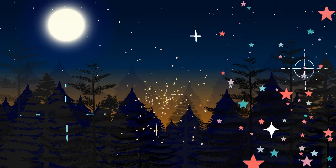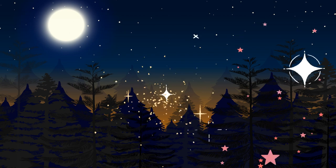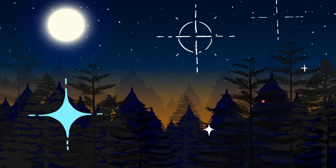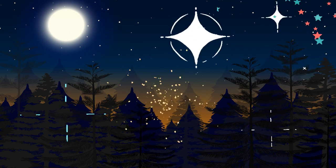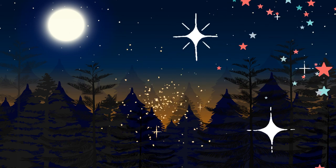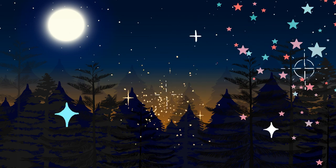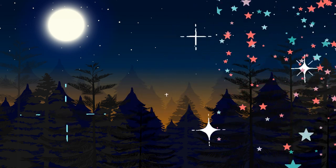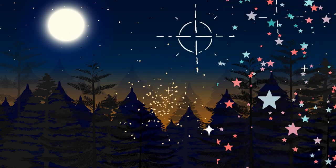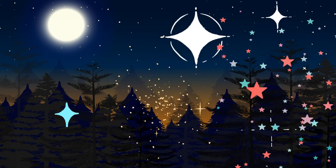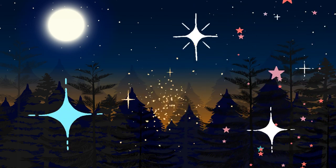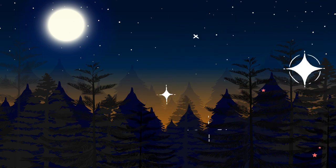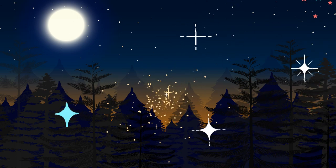Take a few deep breaths like this, until you feel your body beginning to relax.